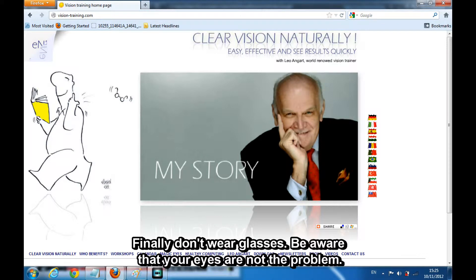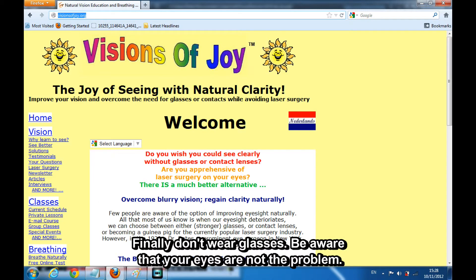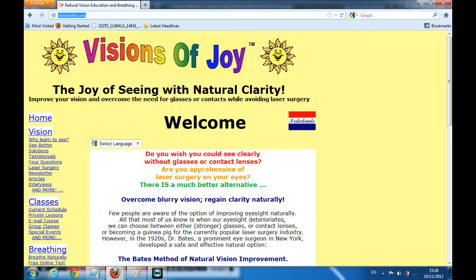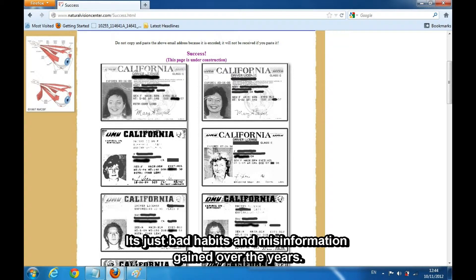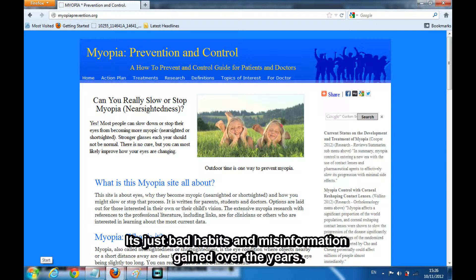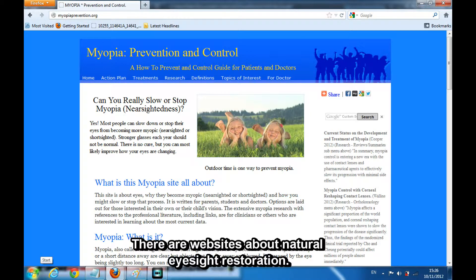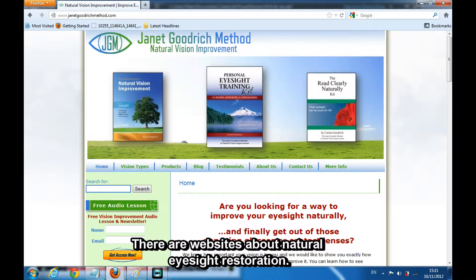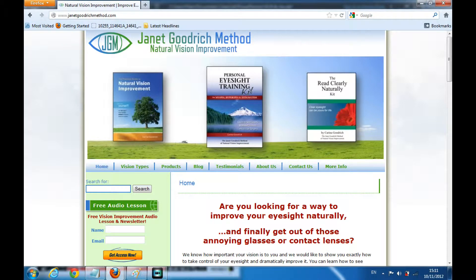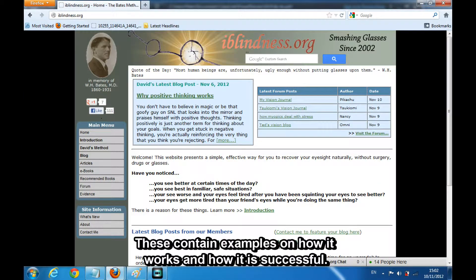Finally, don't wear glasses. Be aware that your eyes are not the problem — it's just bad habits and misinformation gained over the years. There are websites about natural eyesight restoration which contain examples of how it works and how it is successful. Genetics is not the reason behind eyesight problems.